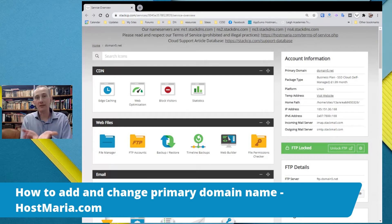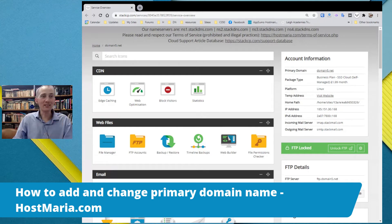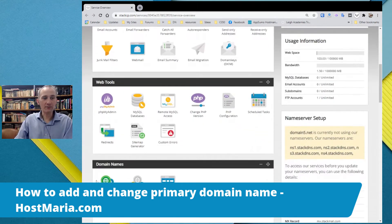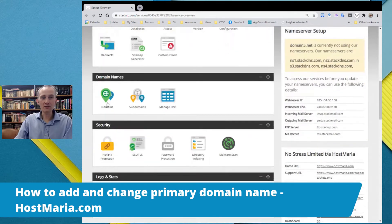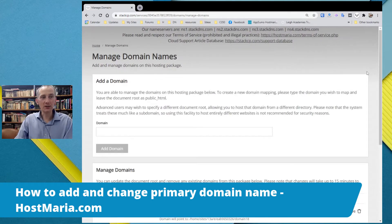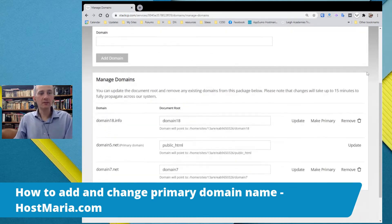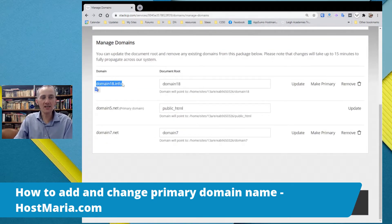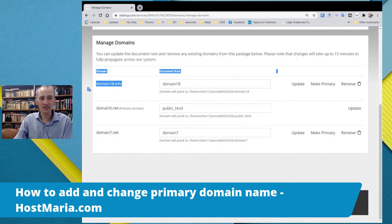Let us get started. What you have to do is go to the Domains section. Once you are in your StackCP dashboard under Domain Names, you can see your domains listed there. Let us say you do not want to use this domain.